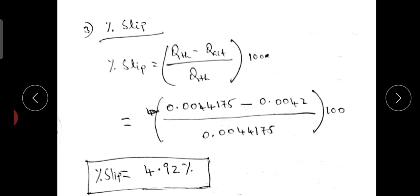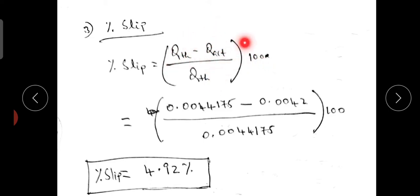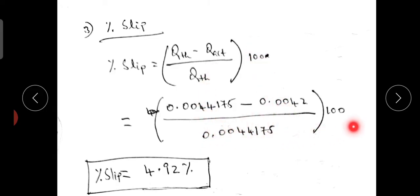Percentage slip: the formula is — theoretical discharge minus actual discharge, divided by theoretical discharge, multiplied by 100. Substituting the theoretical discharge and the actual discharge values, the percentage slip comes to 4.92%.